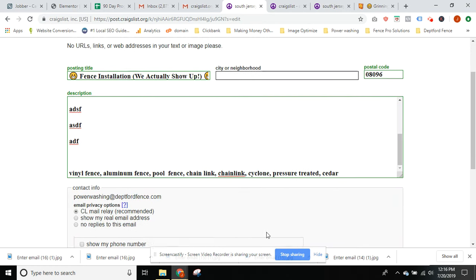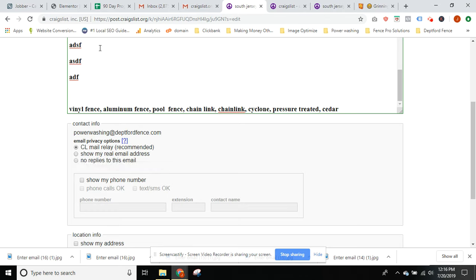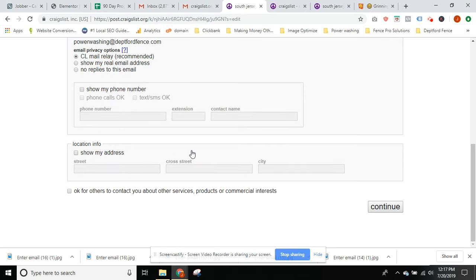After that, you come down to your contact information. I would highly recommend leaving it as the CL mail relay. The reason is that if you show your real email address, there are so many spam bots on here that they're going to take your information and you'll have ridiculous amounts of spam emails. Also, do not show your phone number — same thing: they'll get your number and you'll have so many spam phone calls and text messages, it just never stops.